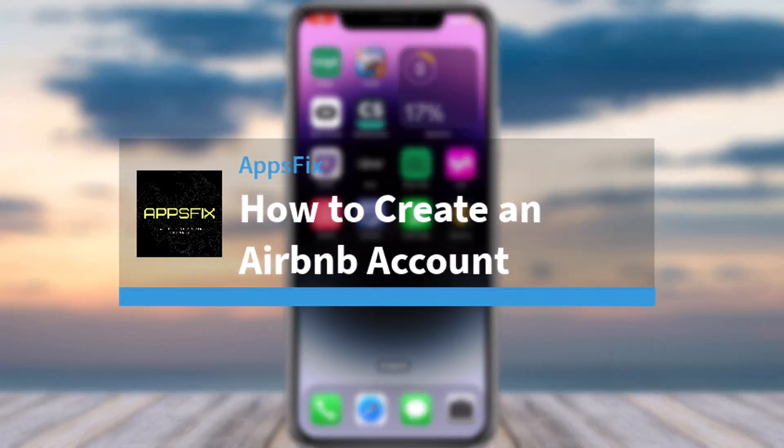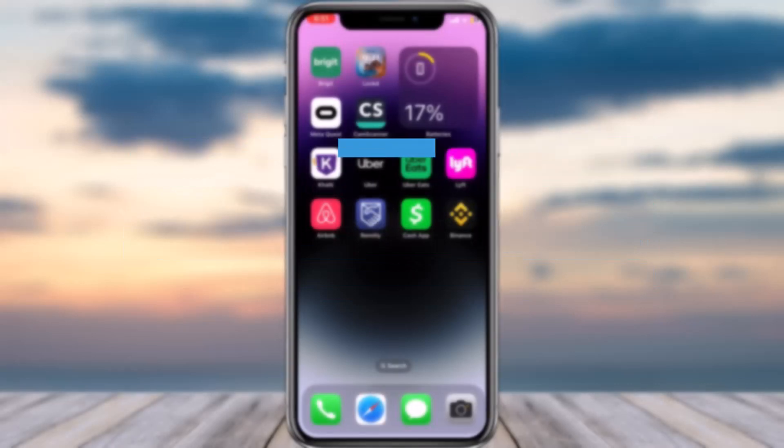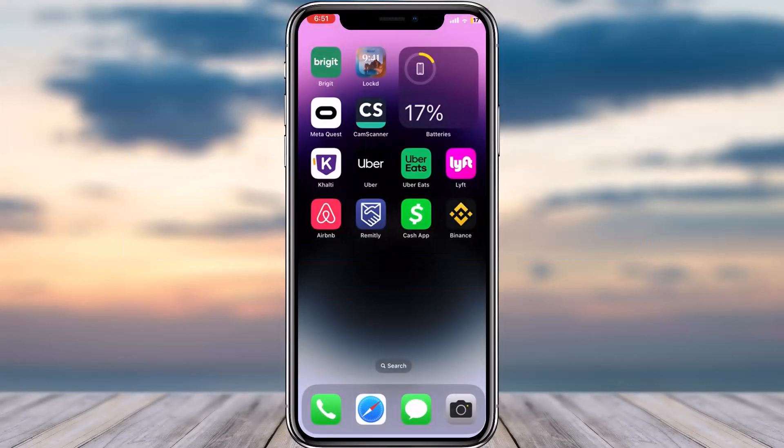How to create an Airbnb account or sign up for Airbnb. Hey everyone, welcome back to another tutorial video. In today's video, I'll show you how you can sign up for Airbnb or create an Airbnb account.